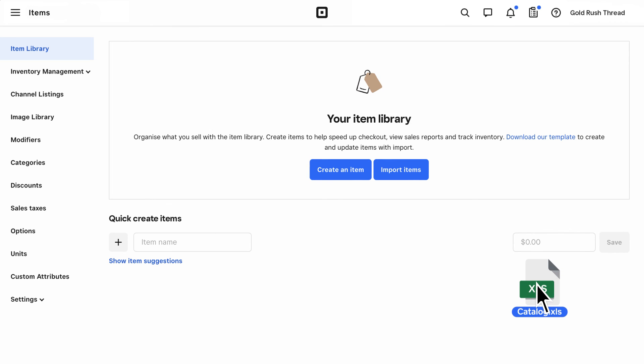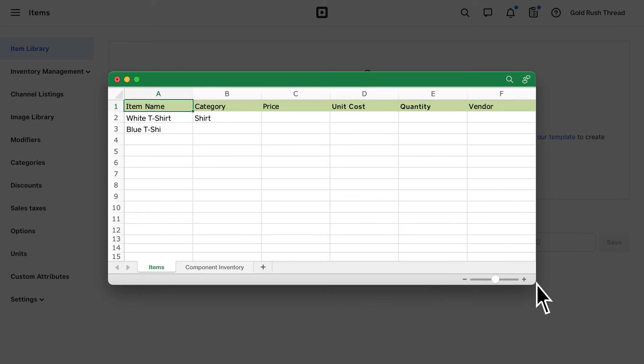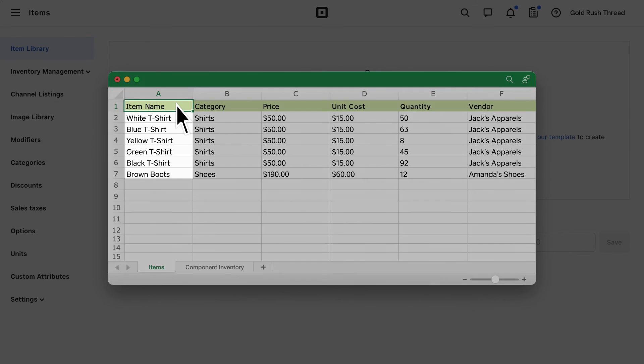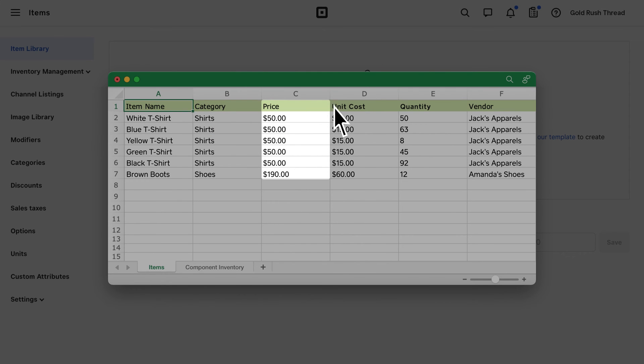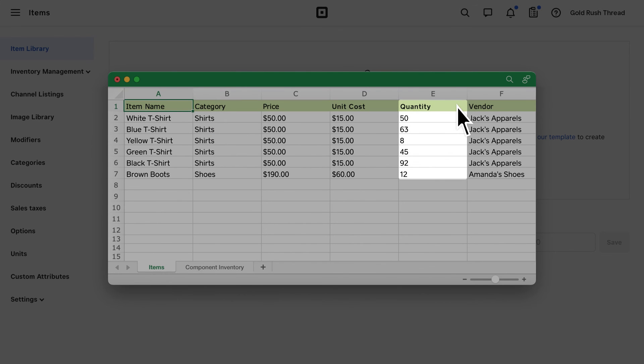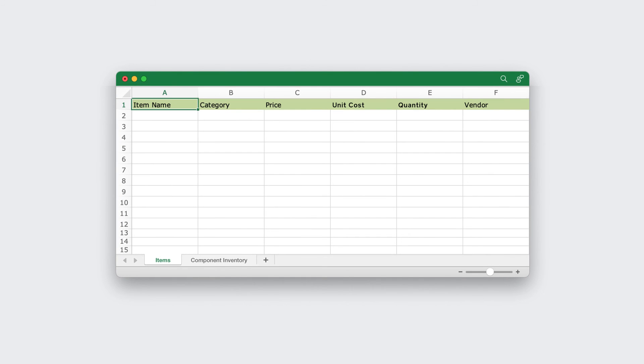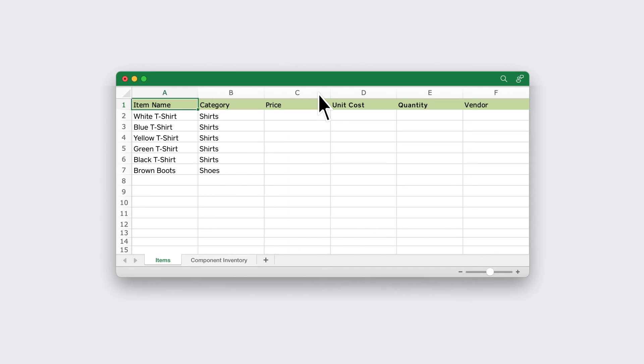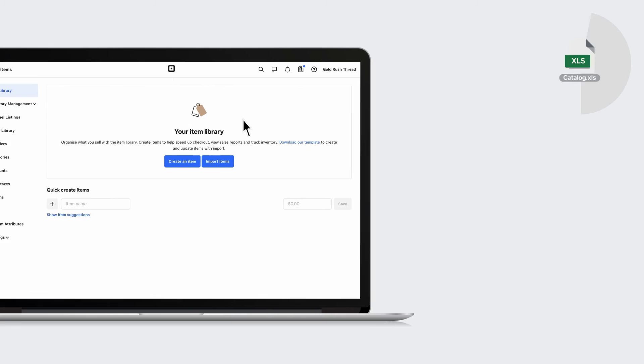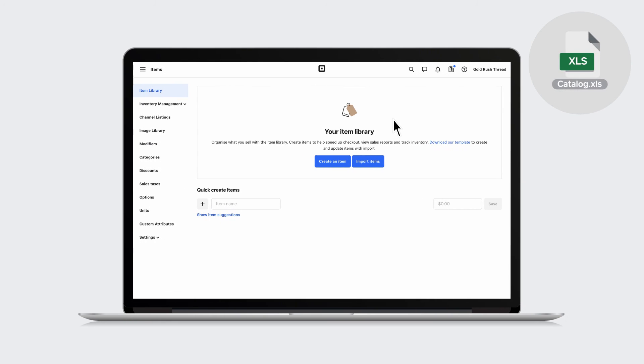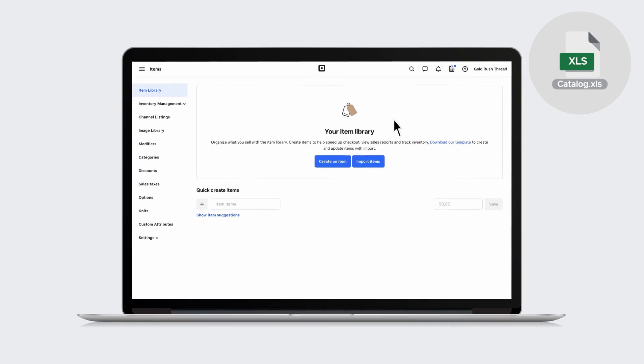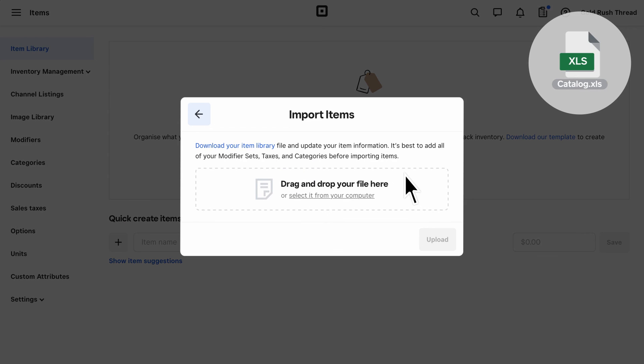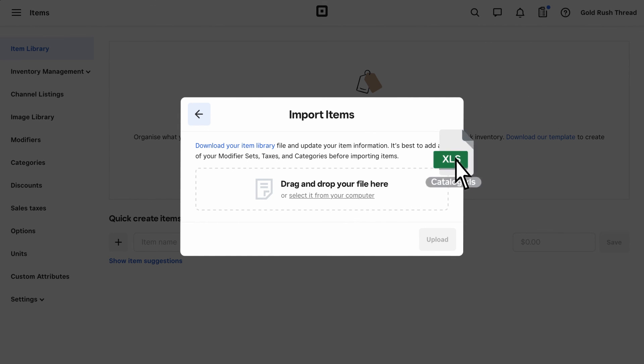Open the template and add in key item details, including name, category, price, unit cost, and quantity. If you're switching from another POS, you will need to first export your existing library into an Excel file before you can copy and paste the item details into this template. Once you've finished formatting, click Import Items to upload your saved file and bulk create your item library.